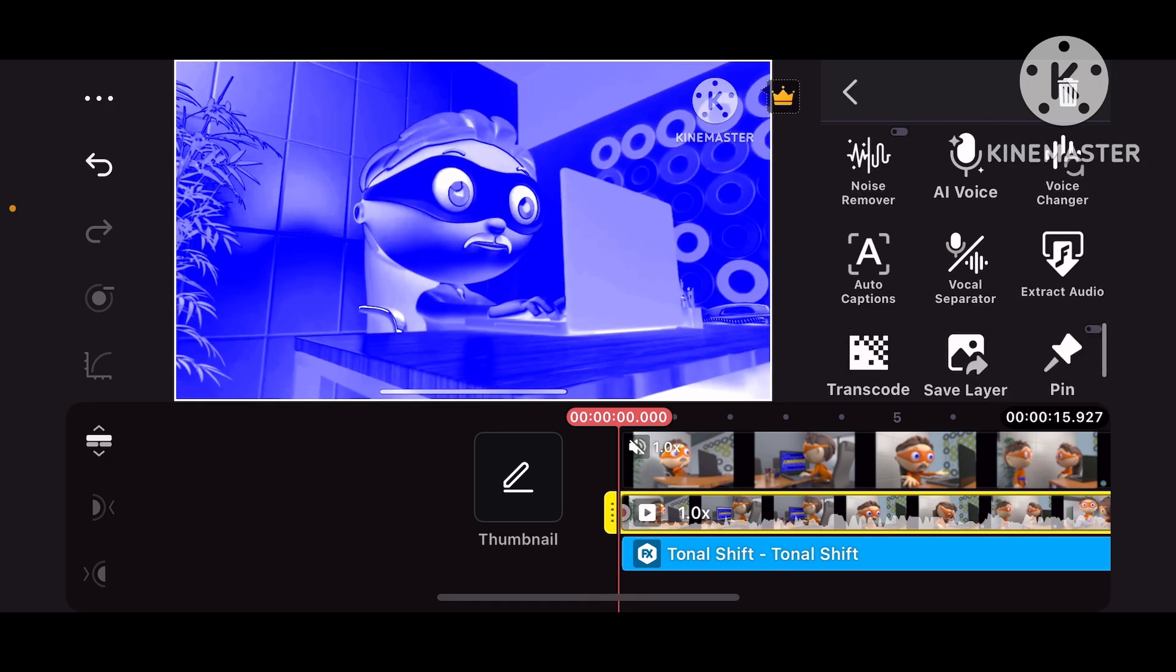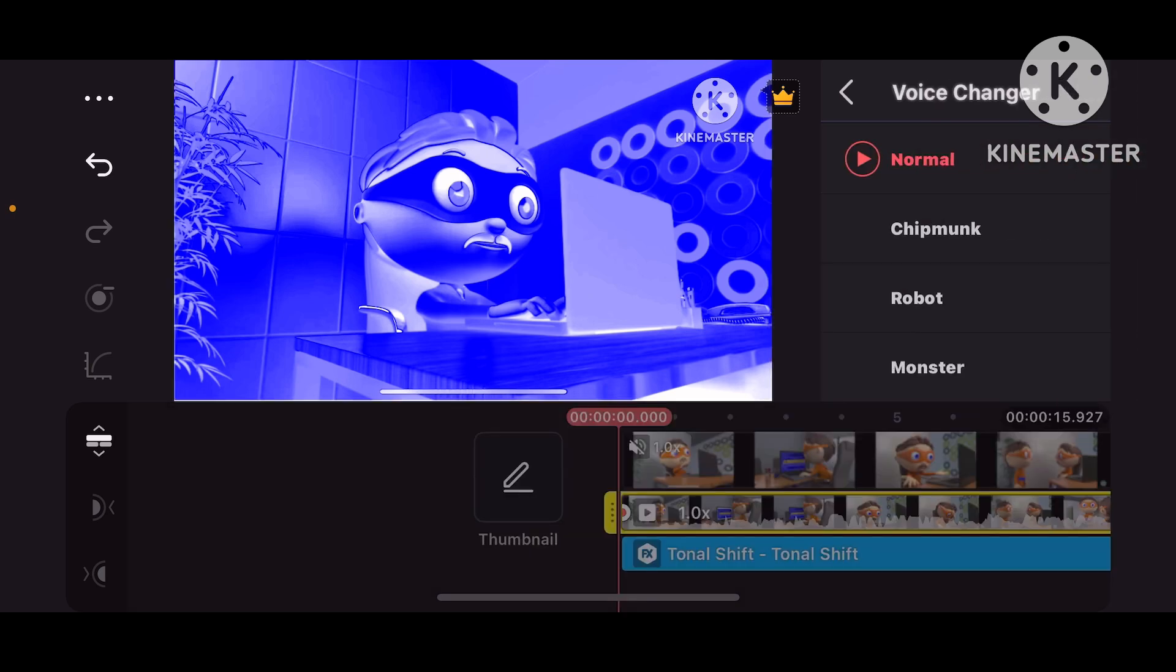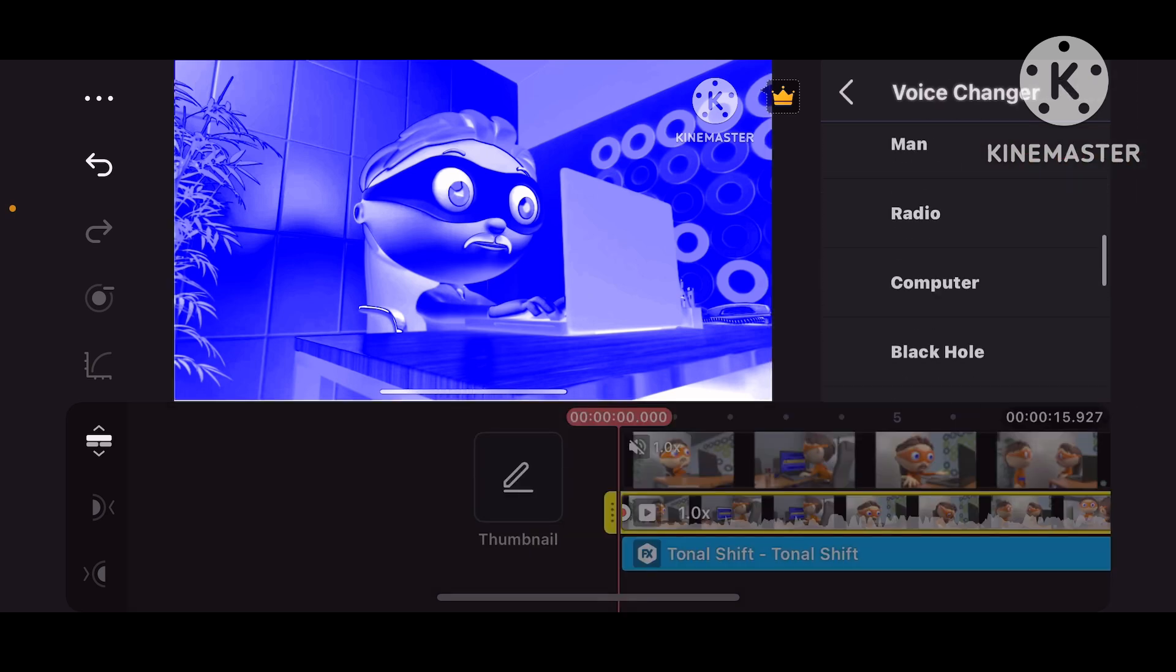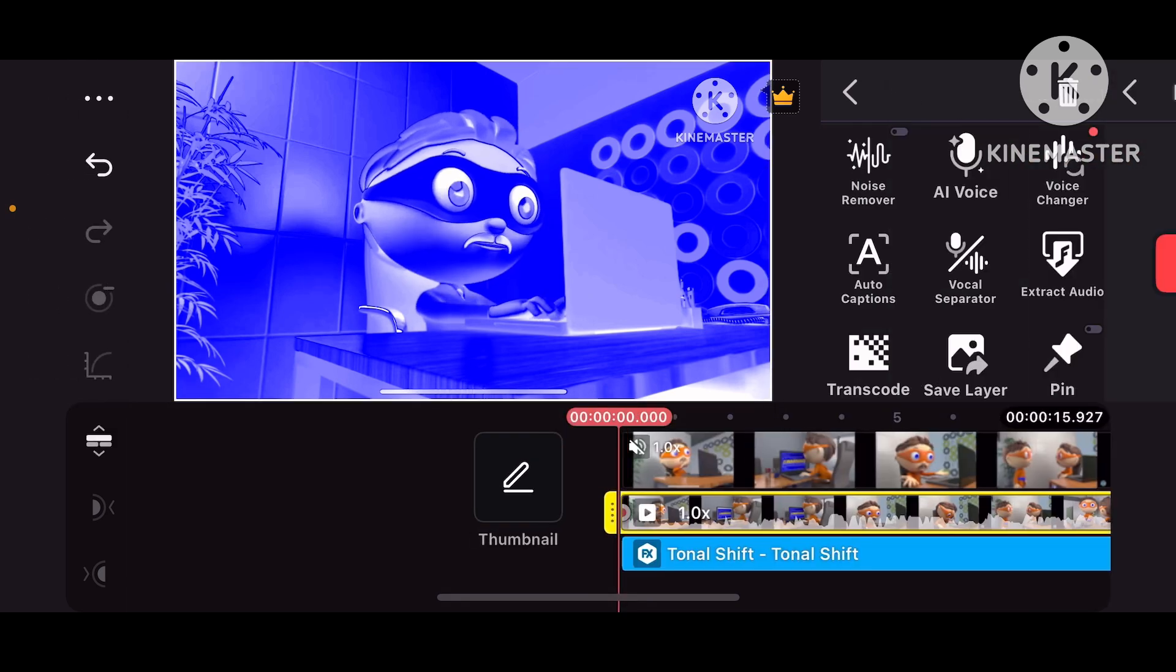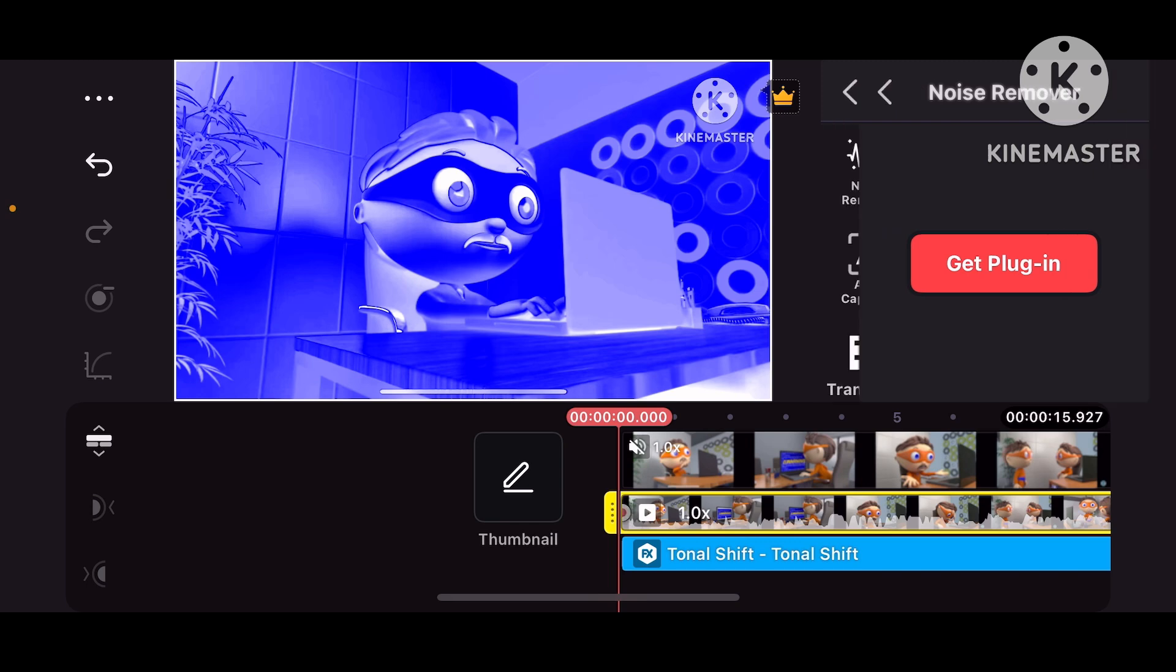And now we're going to Voice Changer. Computer. And just turn it.